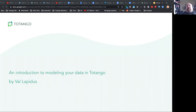Specific methods of bringing data into Tatango will be covered in subsequent videos and guides, but before getting there we need to understand Tatango's data framework to avoid bringing in anything unnecessary.